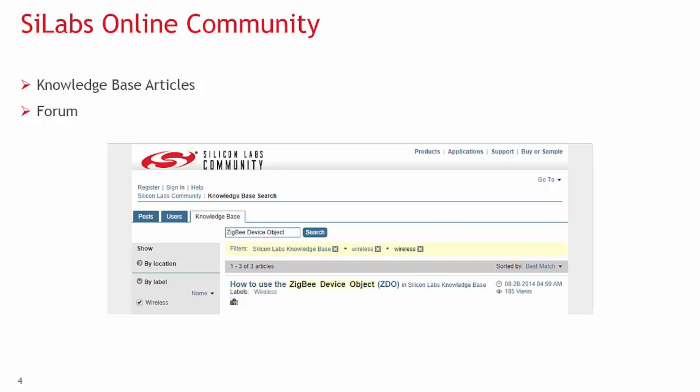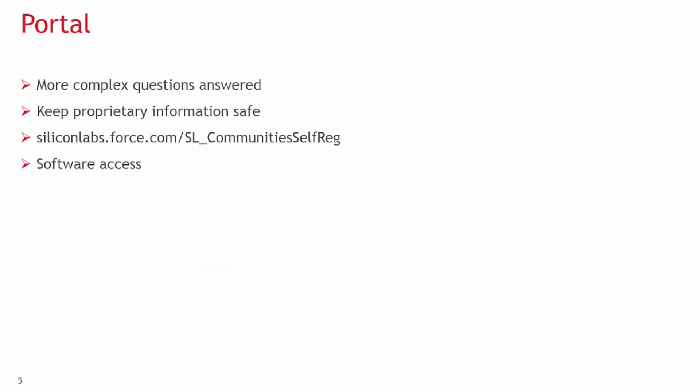Silicon Labs also has a community forum where any question can be asked by any registered user. Questions can be answered by other community members or Silicon Labs employee moderators.